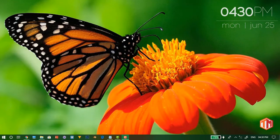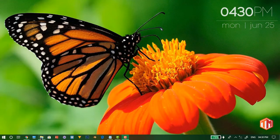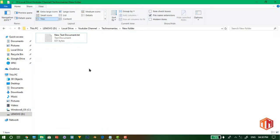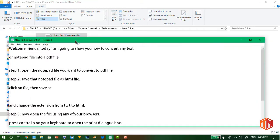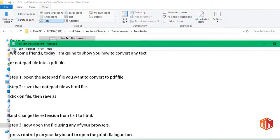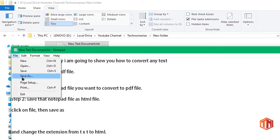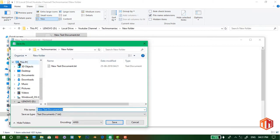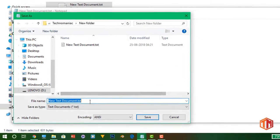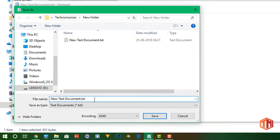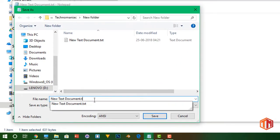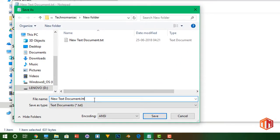Step 1: open the notepad file you want to convert to PDF file. Step 2: save that notepad file as HTML file. Click on file, then save as, and change the extension from TXT to HTML.